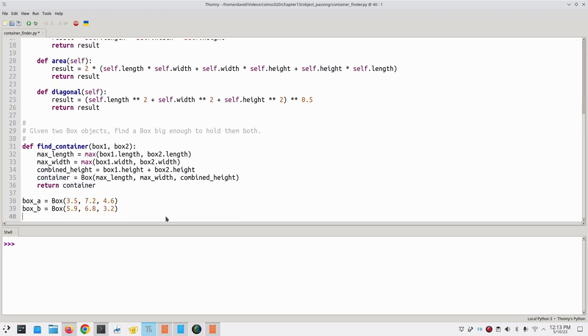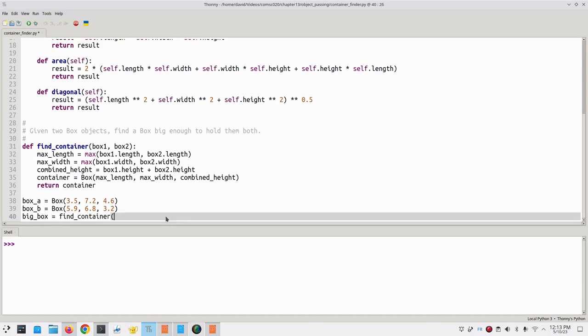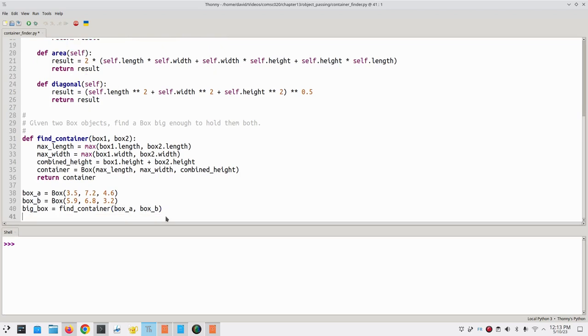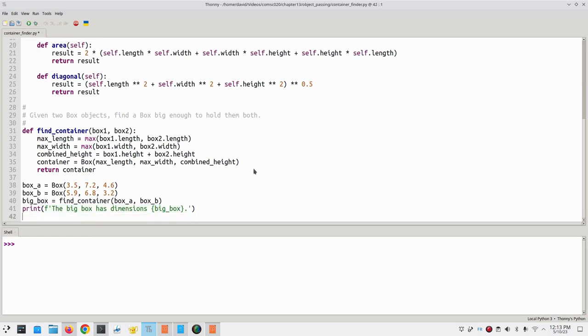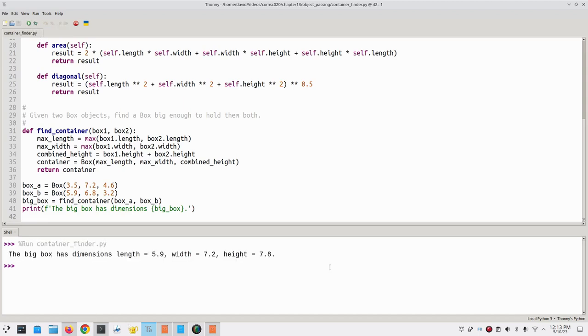Back in our main program, we can call the function. We'll have our big box, which is going to be the result of finding a container that will hold box A and box B, and print its dimensions. The big box has dimensions, and let's run the program, and there's our answer.